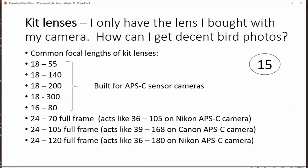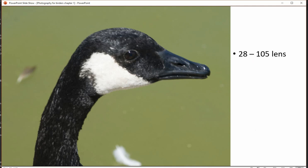A thought on kit lenses: when you buy a camera you often get a kit lens, and you want to take bird pictures — how do you do that? Here's a list of various lenses, with the top ones built for APS-C sensor cameras and the bottom ones for full frame. These are common ones you would get at purchase, though there are others as well.